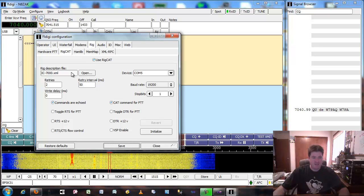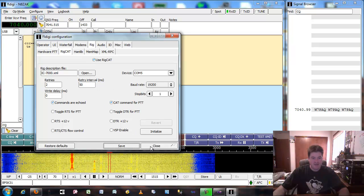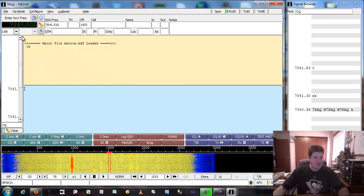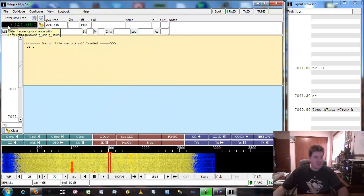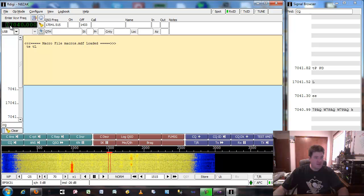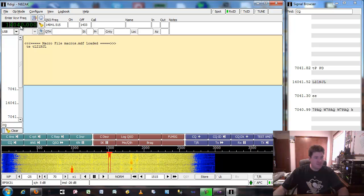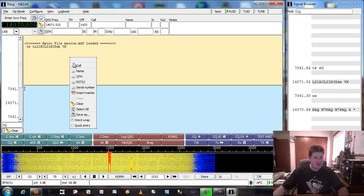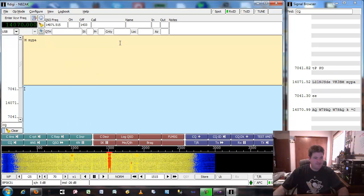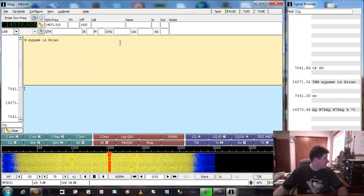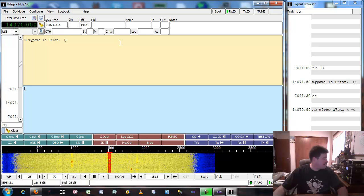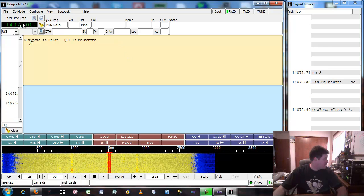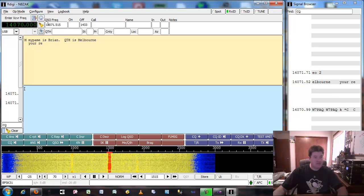I'm going to use the RigCat library and the IC7000 library. So right now I can actually control the rig and go over to 14.070, which is on the 20 meter band. It goes ahead and controls the rig right for you, which is kind of neat.